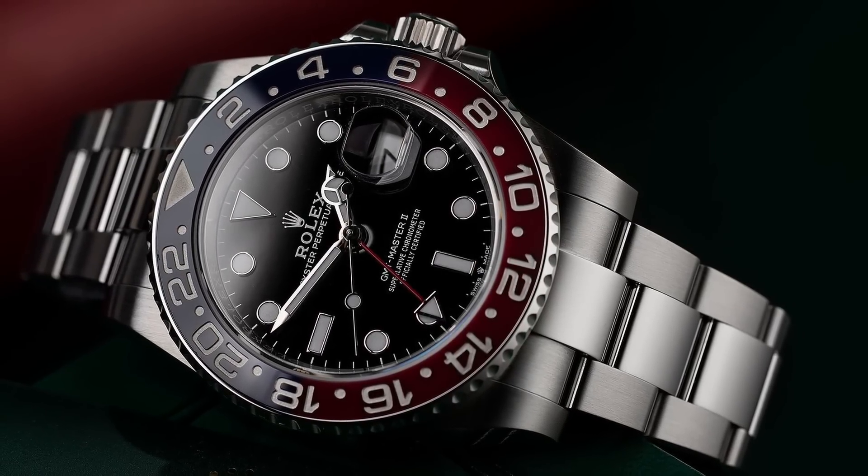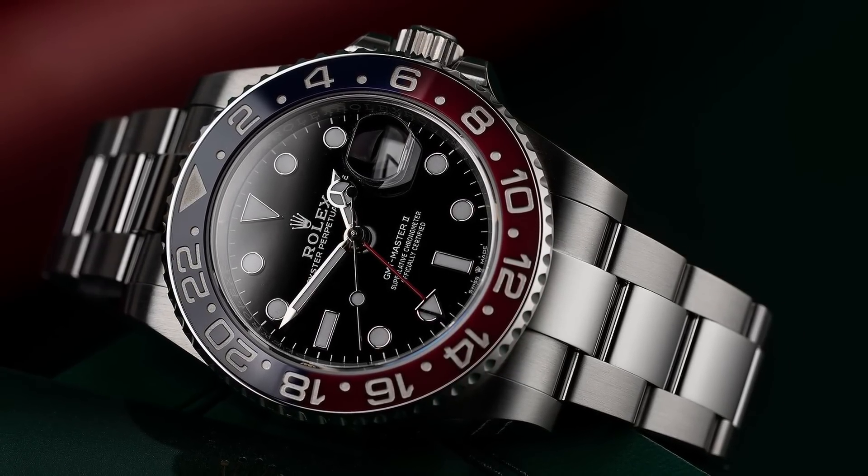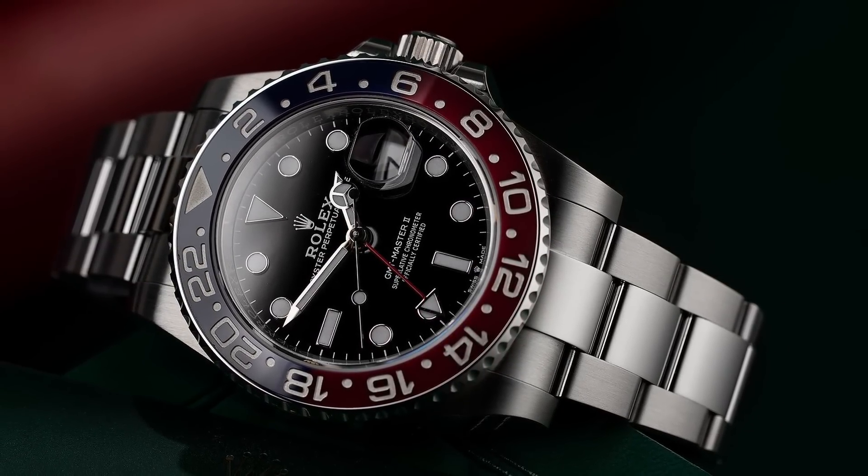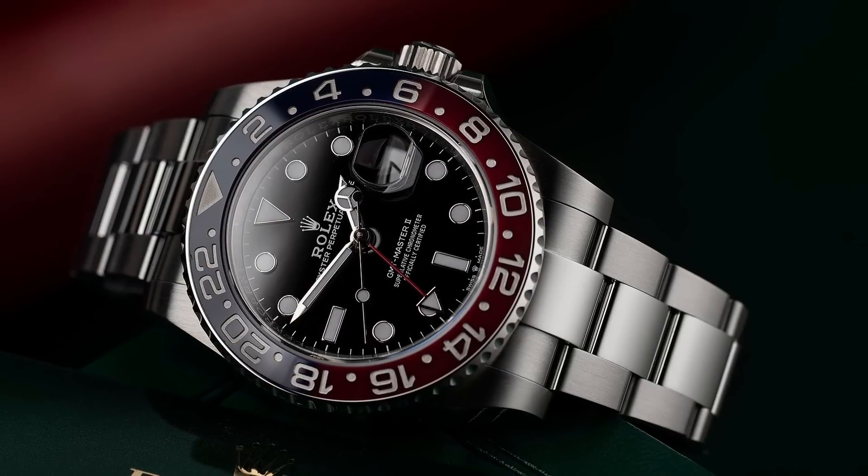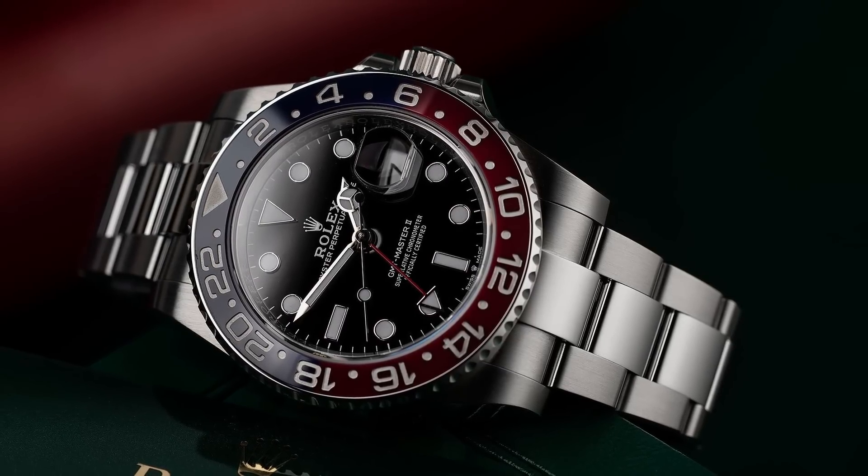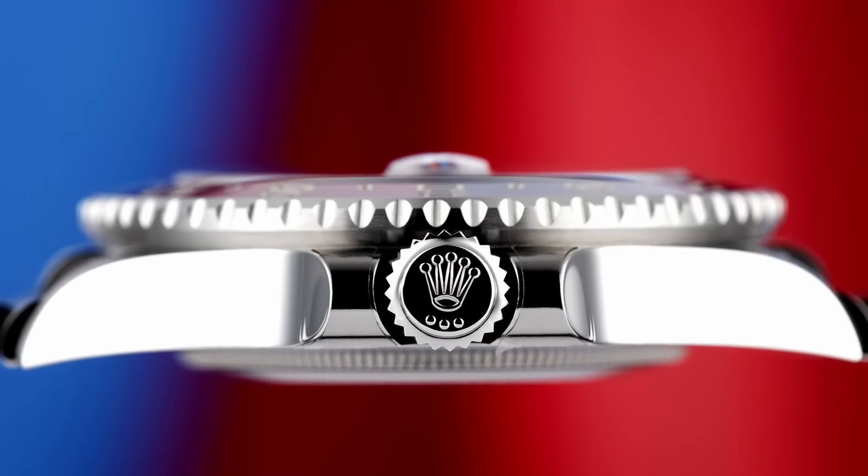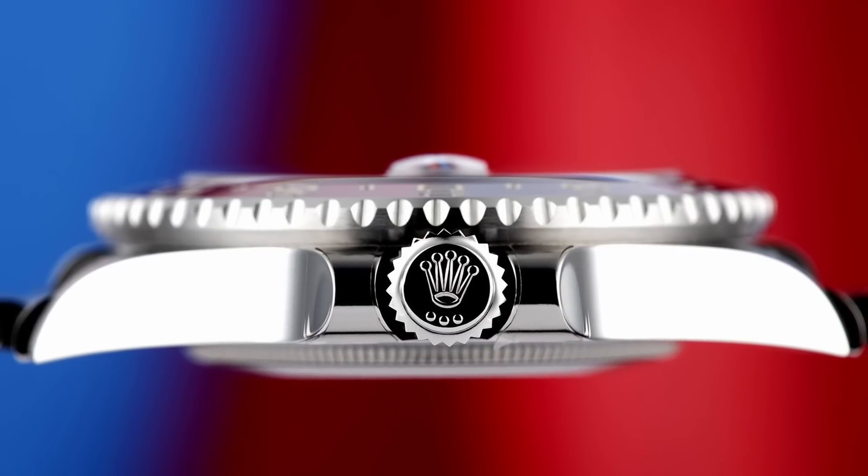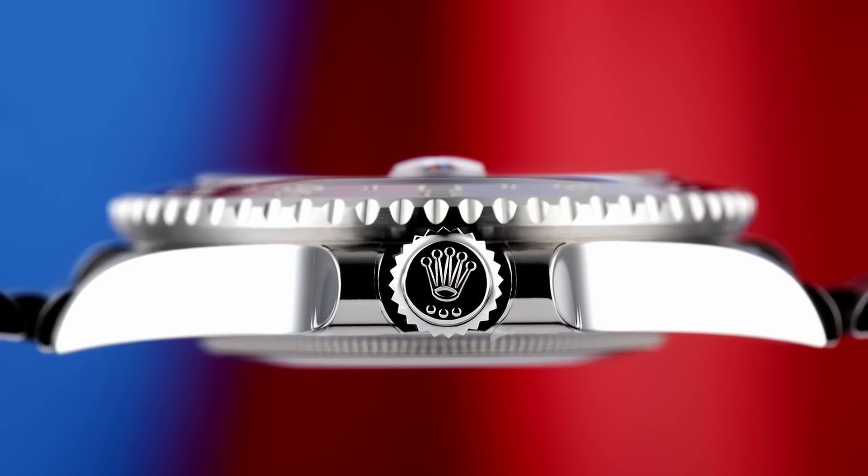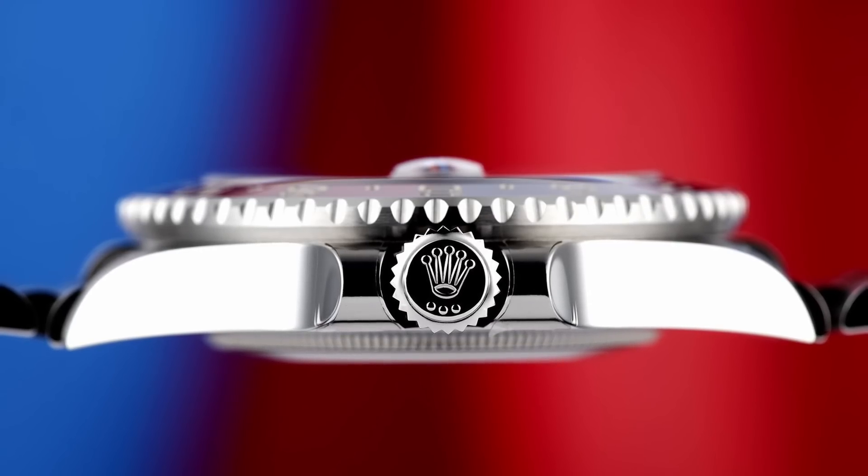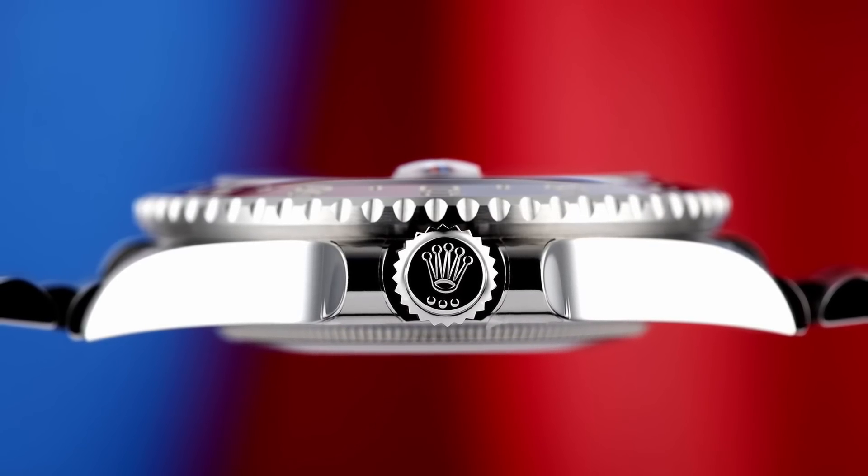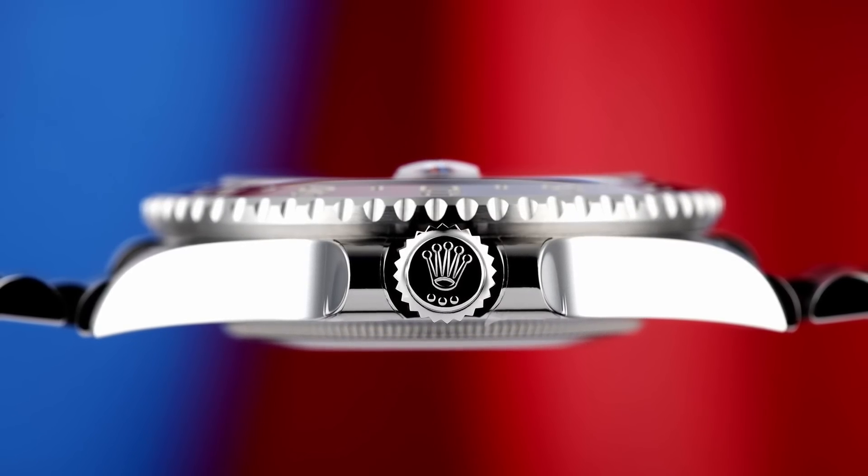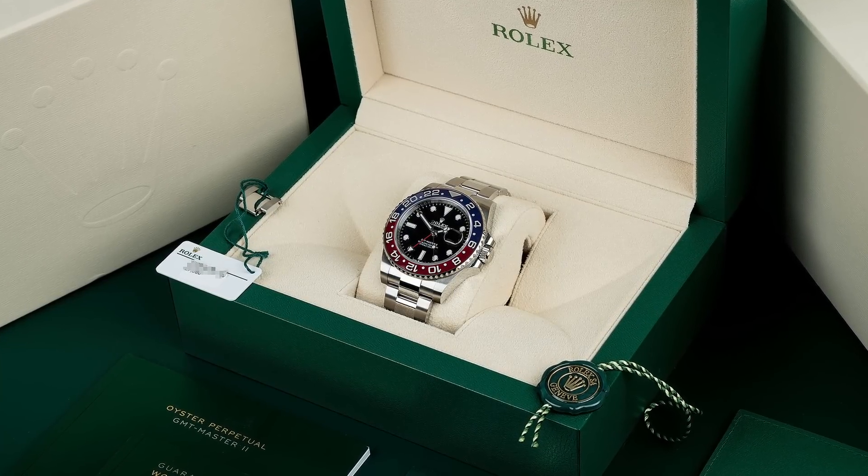I think at some point people are going to realize that this watch is not a $25,000 watch, it's not a $30,000 watch. It's a $10,000 watch, pretty much. If you want to pay $2,000 or $3,000 premium for it, then fine, but I think there's going to be a point where people are not going to pay these premiums because the watch isn't a $30,000 watch horologically.